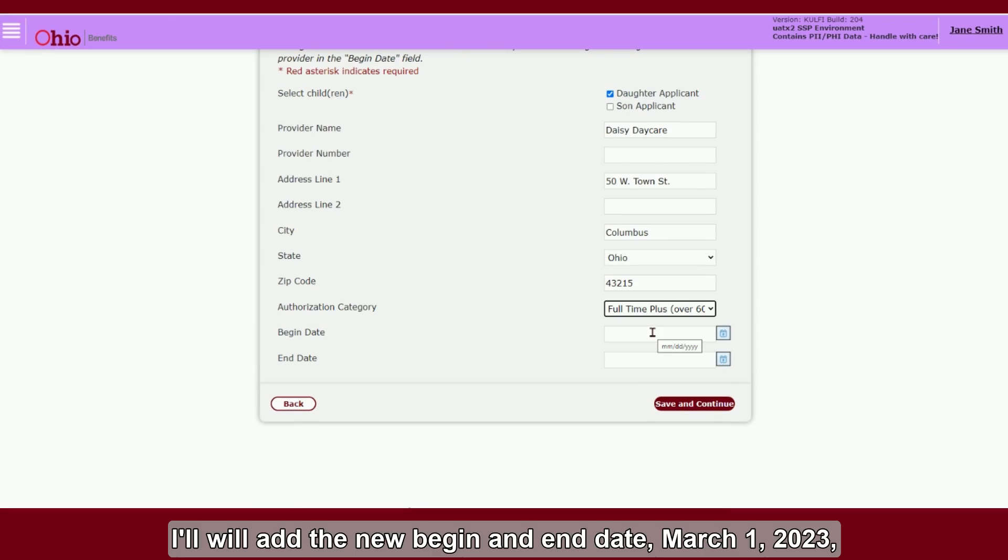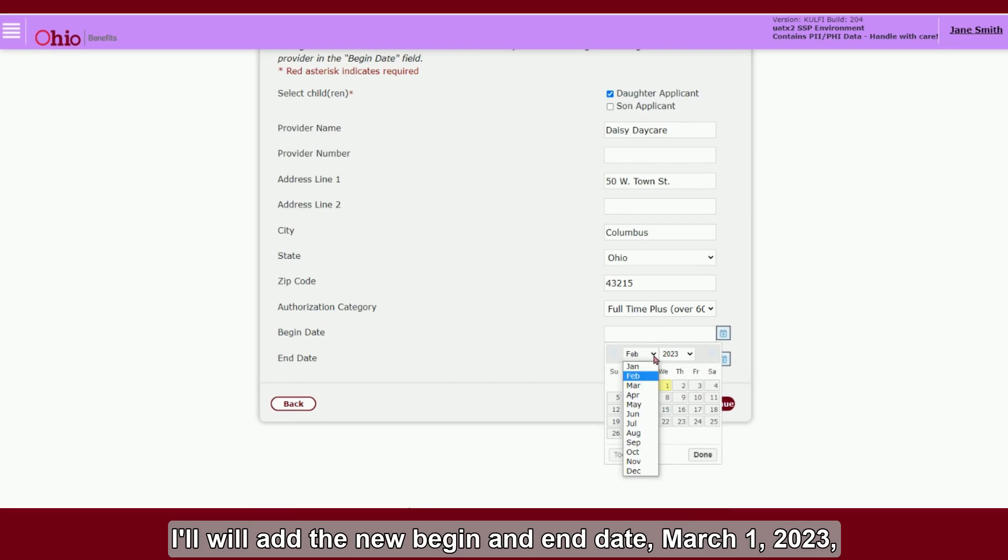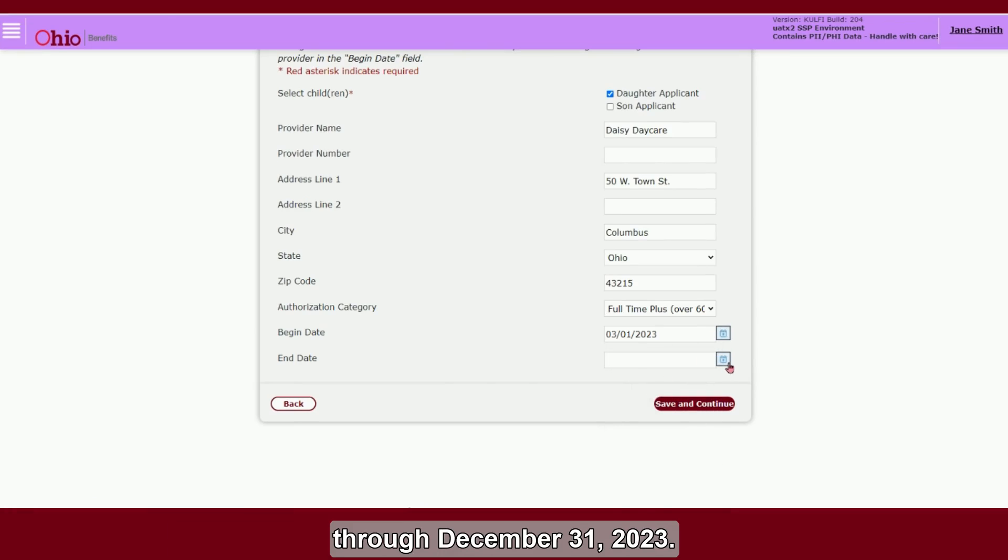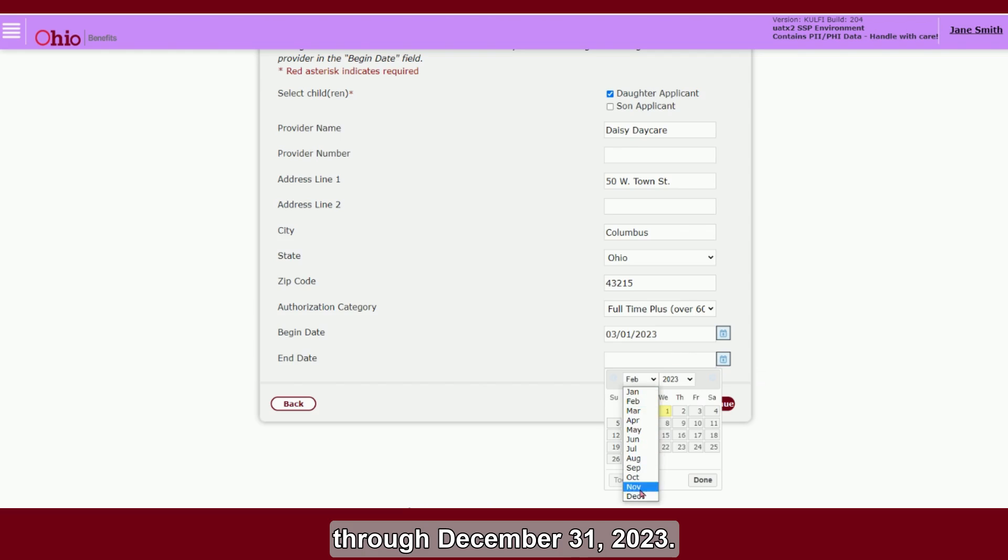Finally, I will add the new Begin and End Date, March 1, 2023 through December 31, 2023.